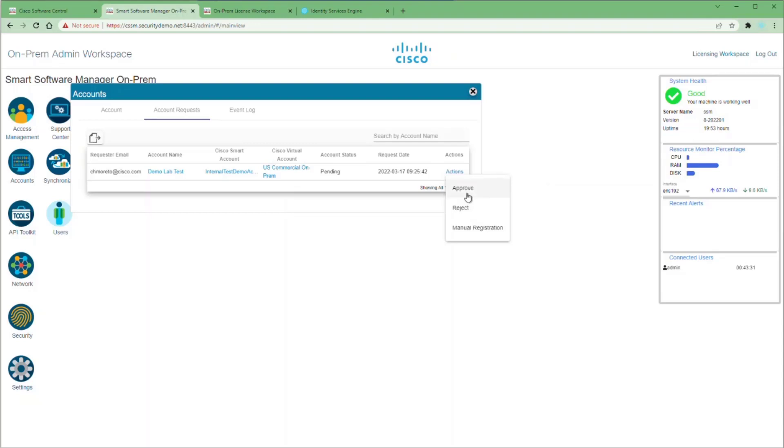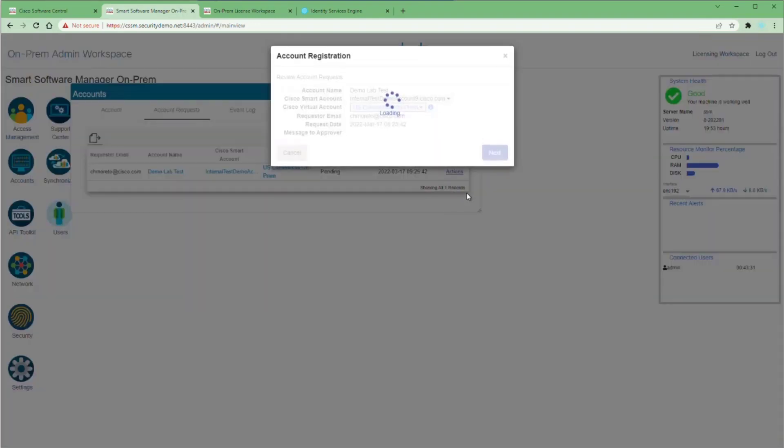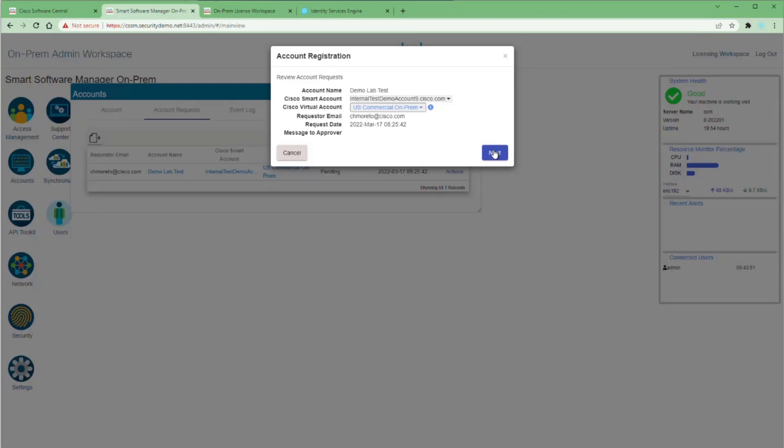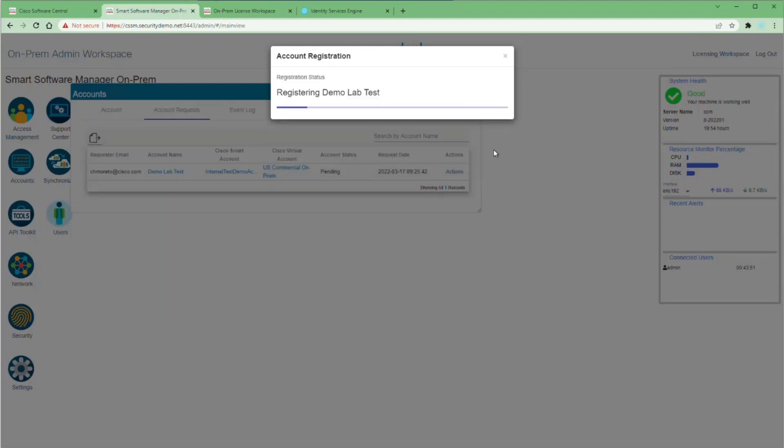Reject denies this request. The manual registration has a lot more steps, but maybe the only way you can register your on-prem server. Let's try the first option. You will be prompted for your login information before registering. Then you can click on the Register button to have your on-prem reach out to the Smart Software Manager.